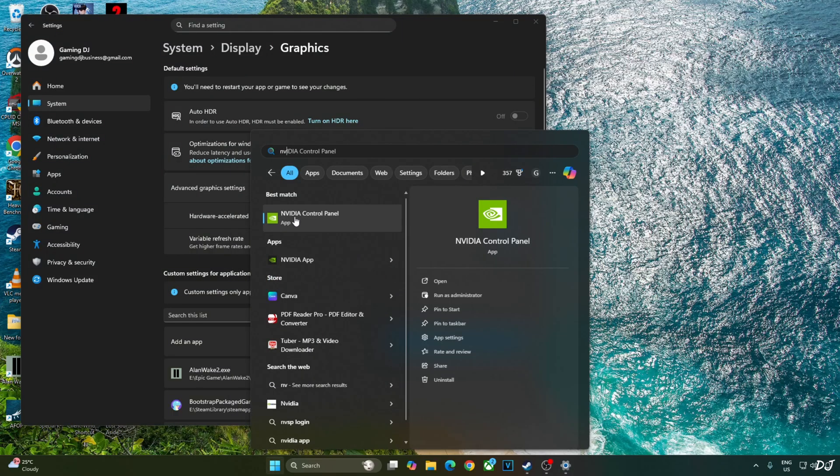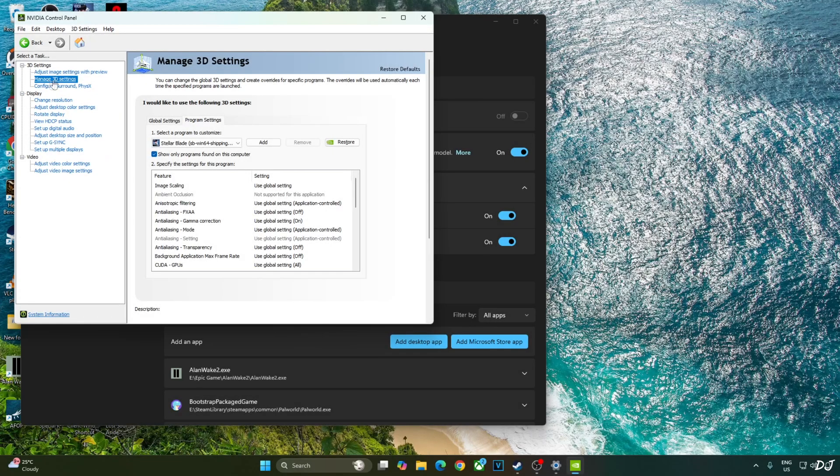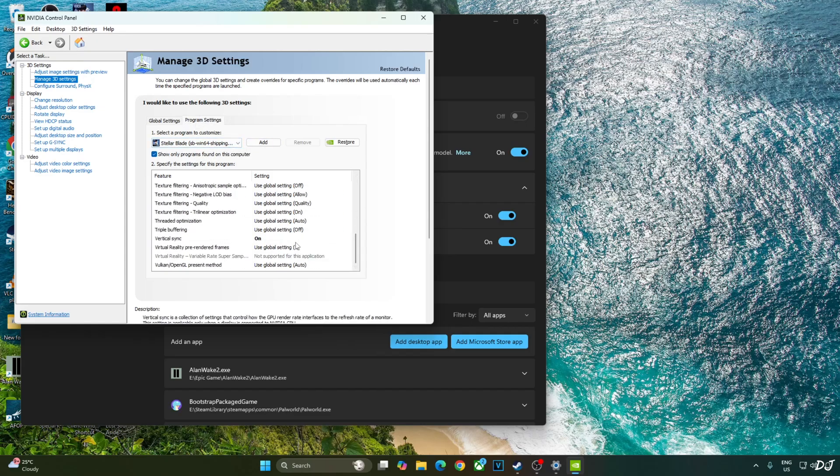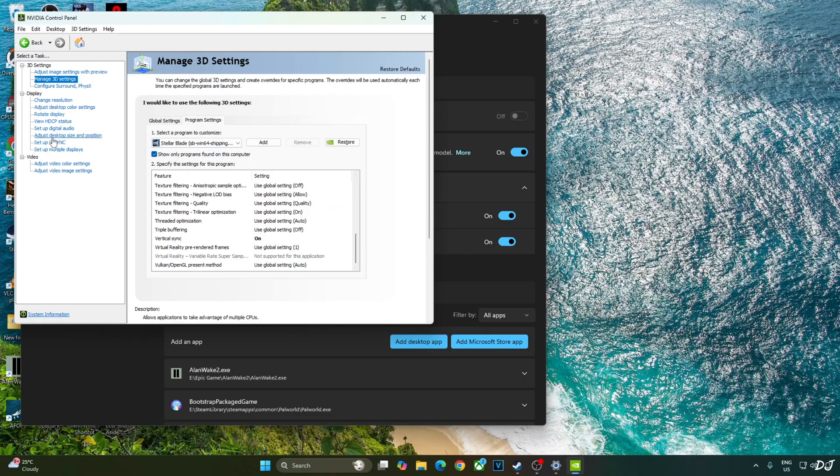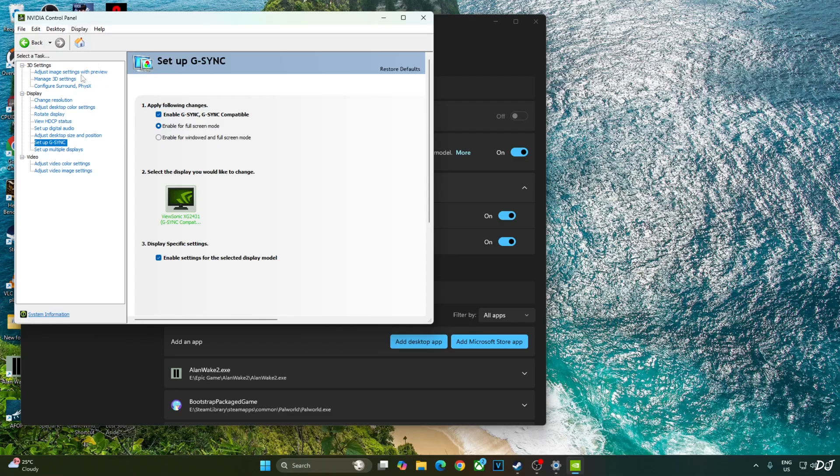Now I'll enable V-Sync from Nvidia Control Panel. Click on Manage 3D Settings. Click on Program Settings. From this dropdown bar, select Stellar Blade. Scroll down to the end. Enable V-Sync from here. My monitor is G-Sync compatible. I'll enable the corresponding settings for it. Click on Setup G-Sync and enable the following settings. Enable G-Sync, G-Sync compatible. Enable for Fullscreen mode. Enable settings for the selected display model. I'll also enable G-Sync compatible indicator. This step is optional. Click on Display and check this setting. G-Sync compatible indicator.